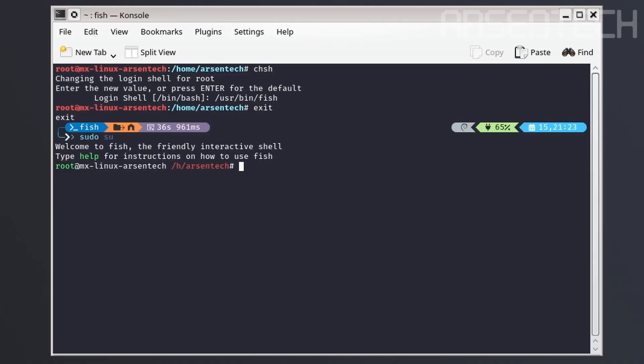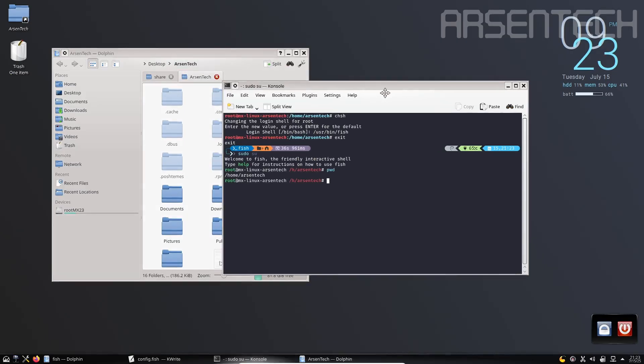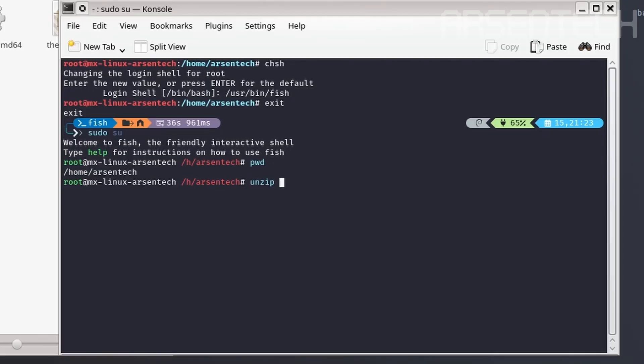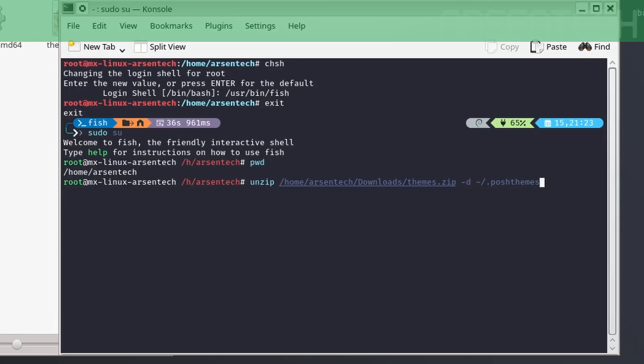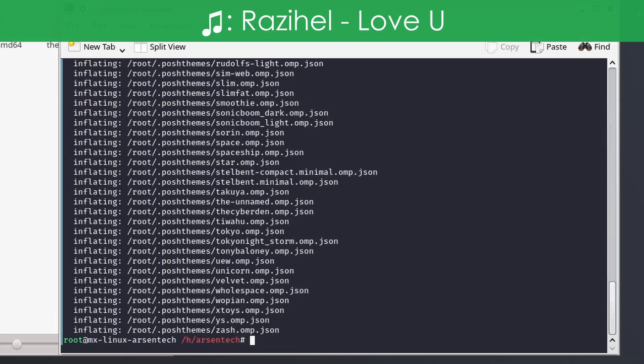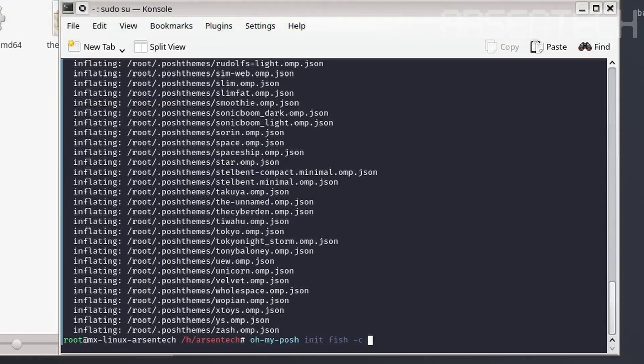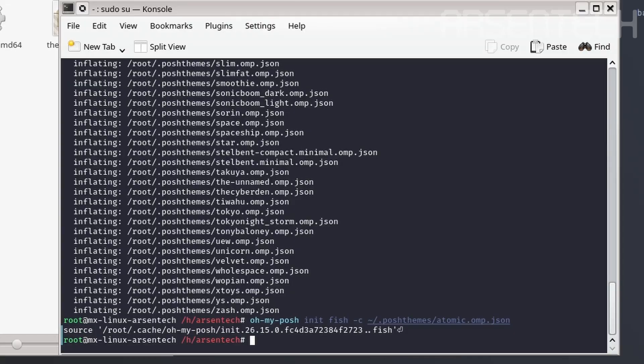As you guys can see, the root terminal's shell is also the fish shell. Let's do the same configuration but for the root one. First, unzip the same themes.zip file to the /root/.poshthemes folder. Now initialize the same Oh My Posh command on the root admin, but use /root/.poshthemes instead of home/.poshthemes. Don't forget to add the source also.